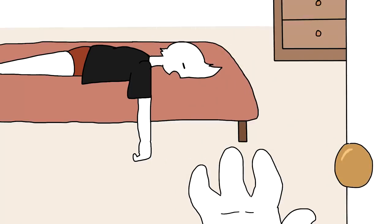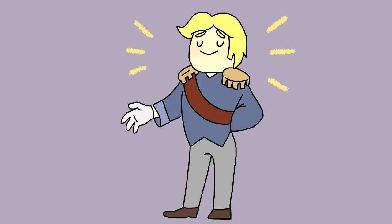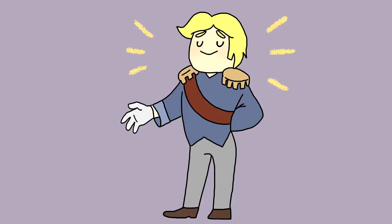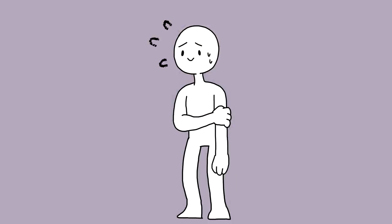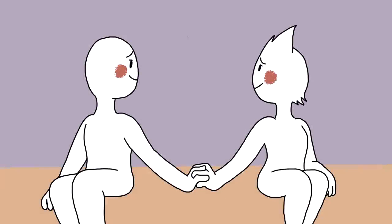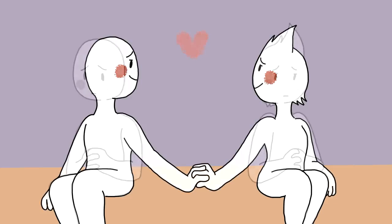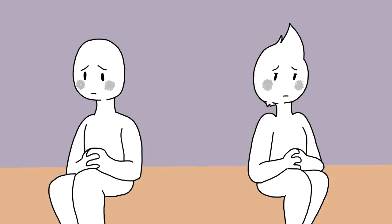When you like the idea of someone more than who's actually in front of you, it can cause you to miss a lot of red flags. Relationship experts state that there is only so much time before reality sets in and makes you realize that your partner has faults just like you and that your expectations were unfair.